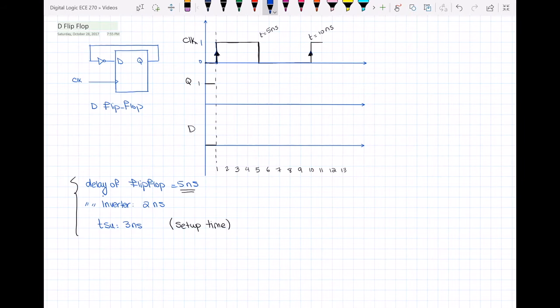The definition of setup time is the amount of time before the active edge of the clock that input D, the data input, cannot change. So if the setup time T_setup is equal to 3 nanoseconds, it means that 3 nanoseconds before the active edge of the clock happens, D cannot change anymore.